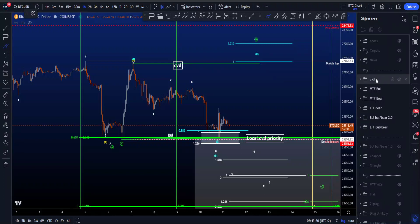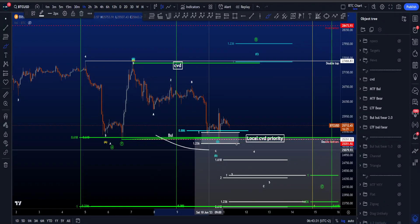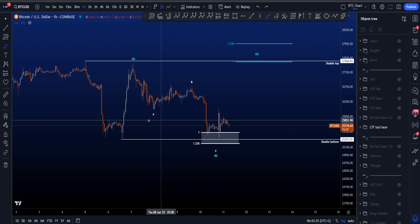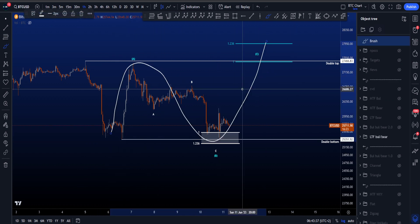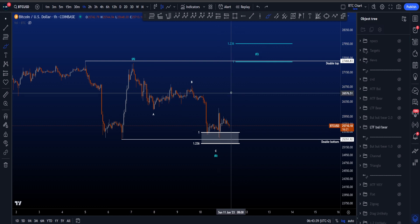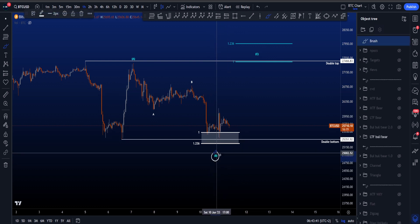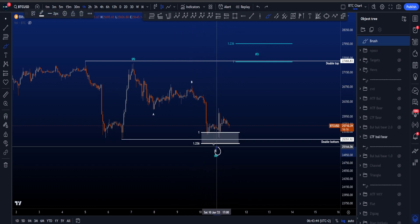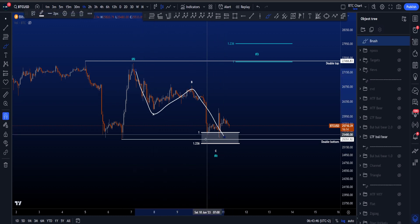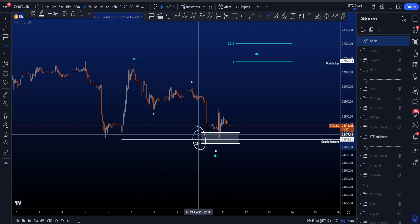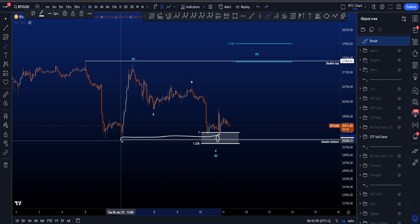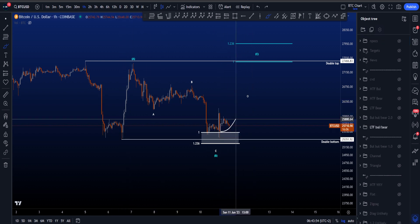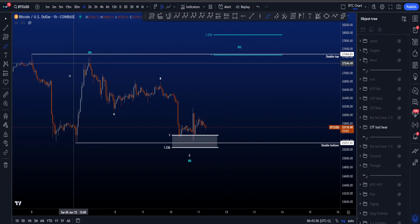Let's go over the low and medium timeframe bullish and bearish Elliott wave scenarios on Bitcoin. Starting with the low timeframe bullish scenario, we're looking for a three-wave structure in an ABC towards the upside, where currently this wave B is bouncing in the most common target area for wave C — between the 1 and the 1.236 — with a double bottom just below for maybe a liquidity grab and a move to the upside.